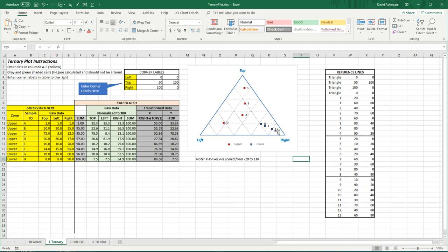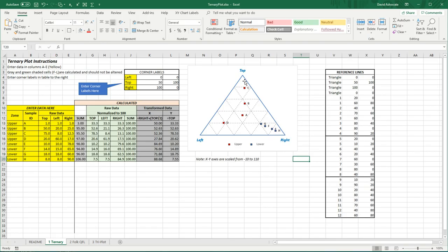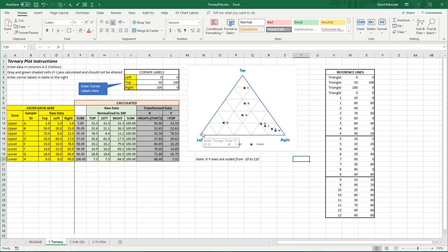Each reference line is read as 20%. For example, if this is 100%, this would be 80, 60, 40, and so on and so forth. And same thing from the top where this would be 100% and left here where this would be 100%.